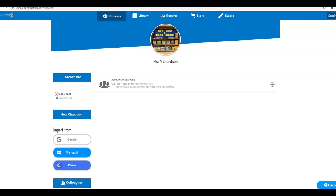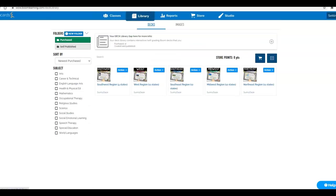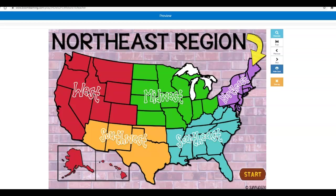Mine looks a little bit different than yours. You should have the Northeast assigned. Did you guys find the Northeast? All right, so what you're going to do is click on Start.